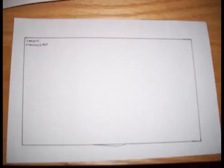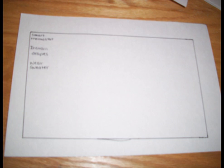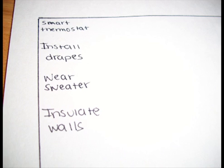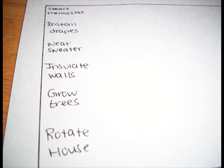I brainstormed these ideas such as a smart thermostat or installing drapes. Another idea is the user could wear a sweater. They could also insulate the walls of their house or grow trees around their house. Last but not least the user could decide to rotate their house.